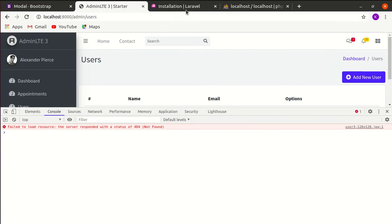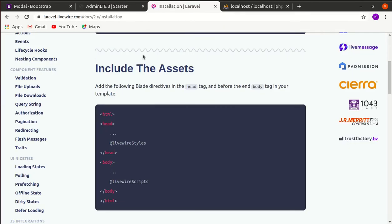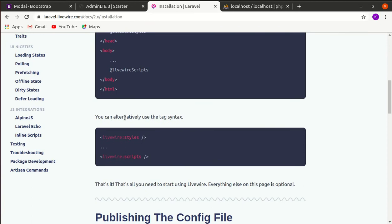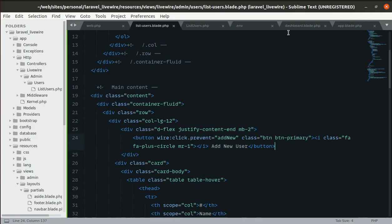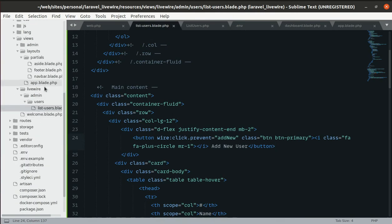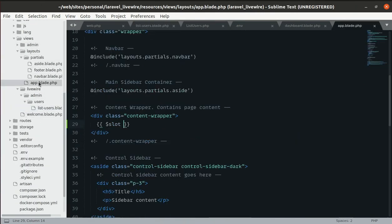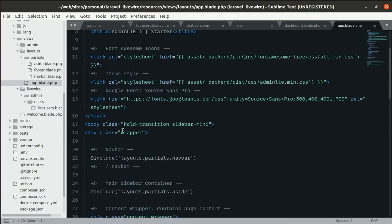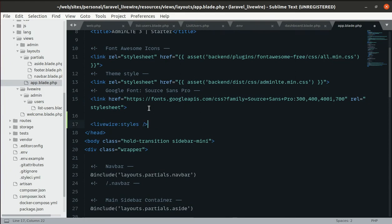The issue is that we need to include the Livewire assets. We need to use the Livewire styles tag syntax. Let's go to resources/views/layouts/app.blade.php and paste the Livewire styles tag before the closing head tag.